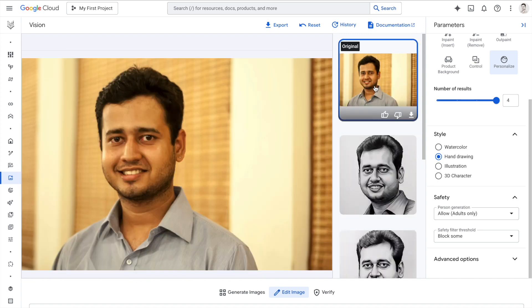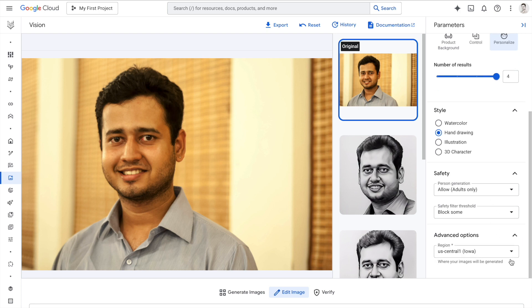What I've shown you is a capability all possible with a button click. Now if you want to do this entire process using Python code, there are sample notebooks — I'll attach a link in the video — which you can use to control the style, safety parameters, and what the output should be. If you want to create amazing illustrations of your own photographs without writing any code, Google's Vertex AI is something you should definitely try out.